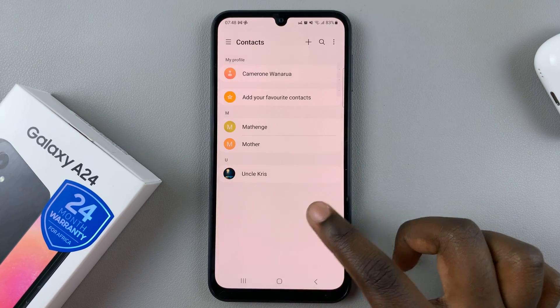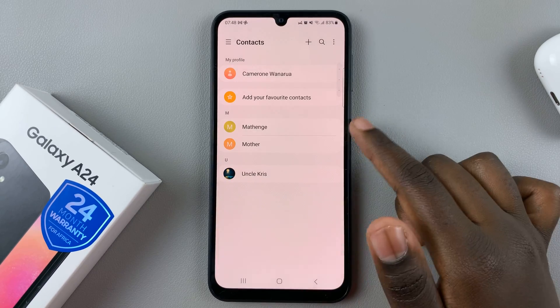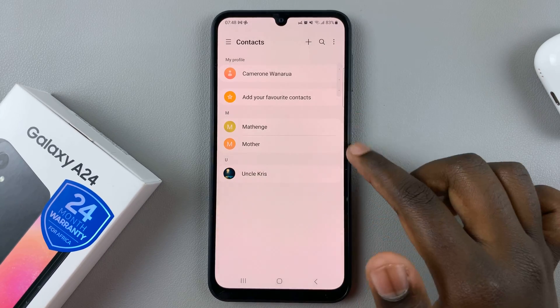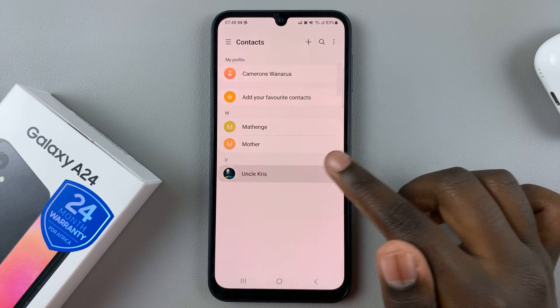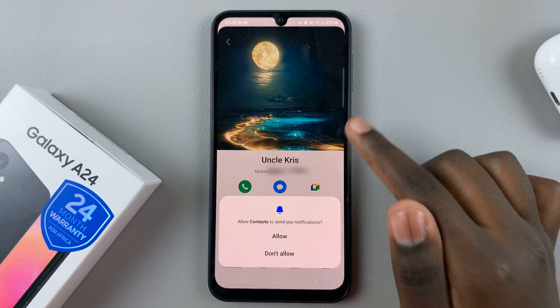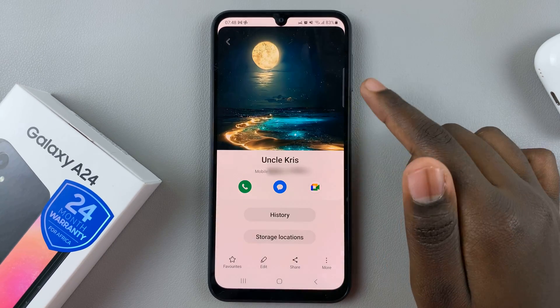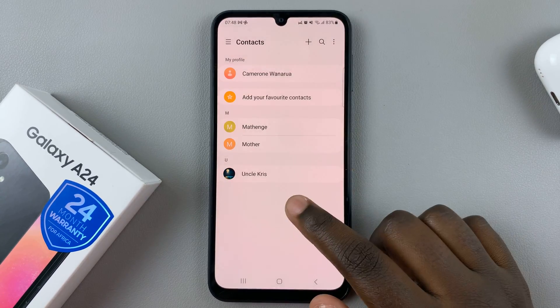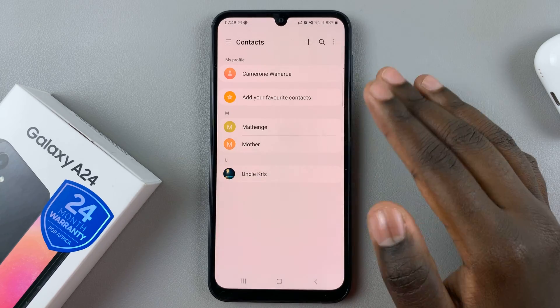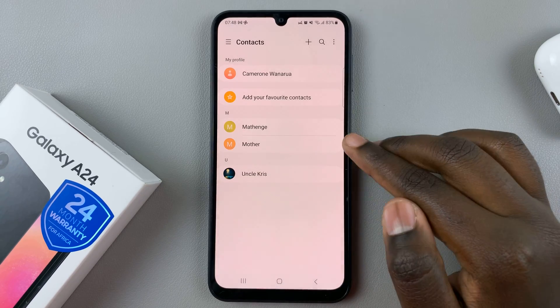In Contacts, select the one you would like to change its photo. As you can see, I've already changed the photo for this one, so let me show you how to change the photo for another one.